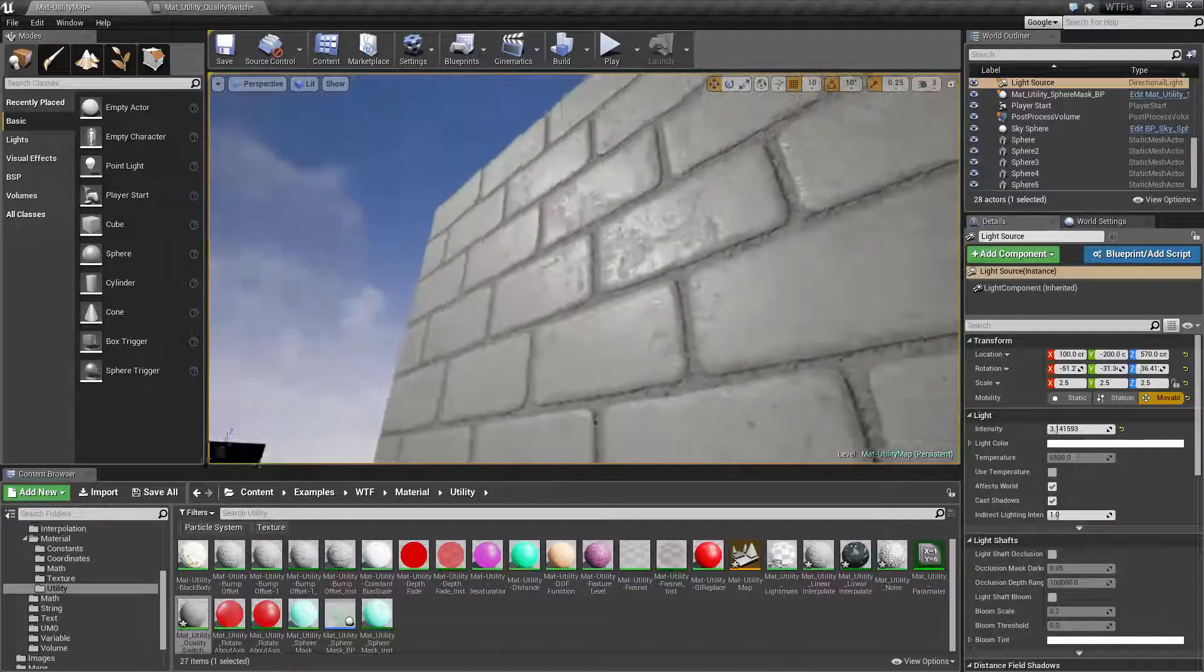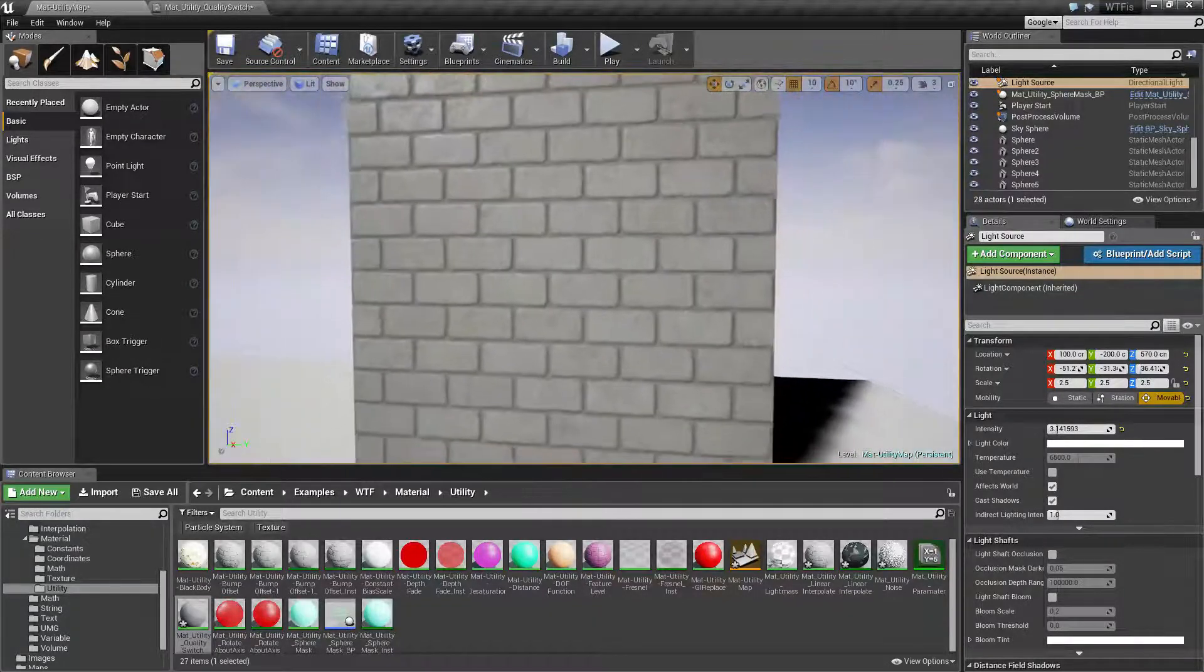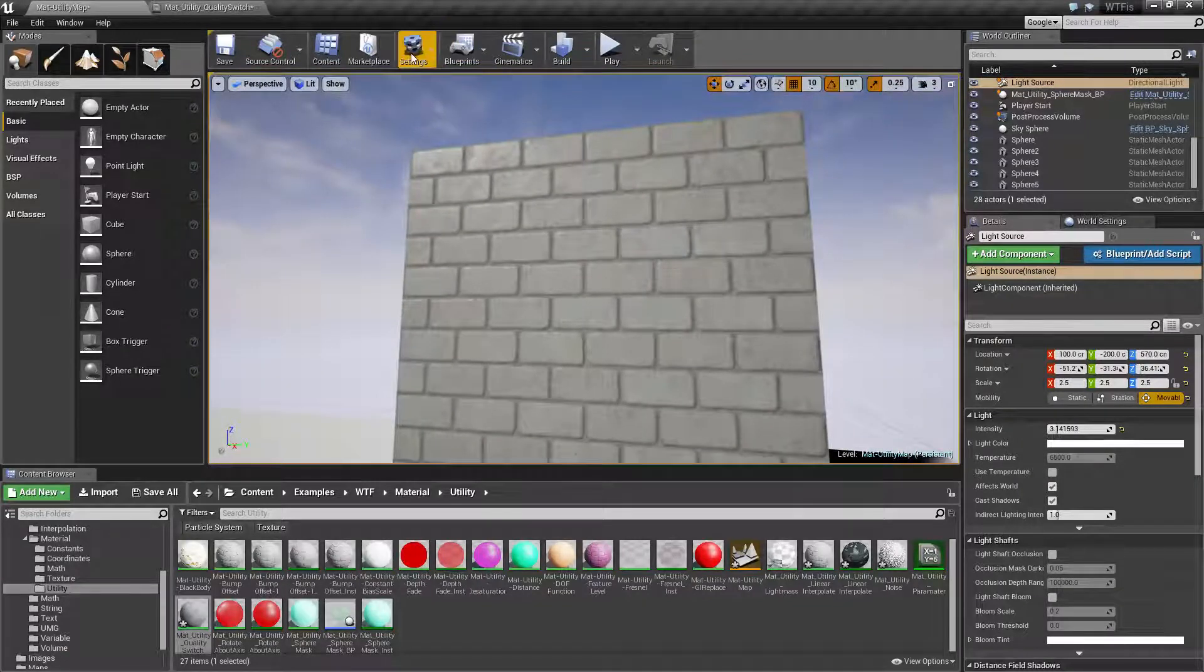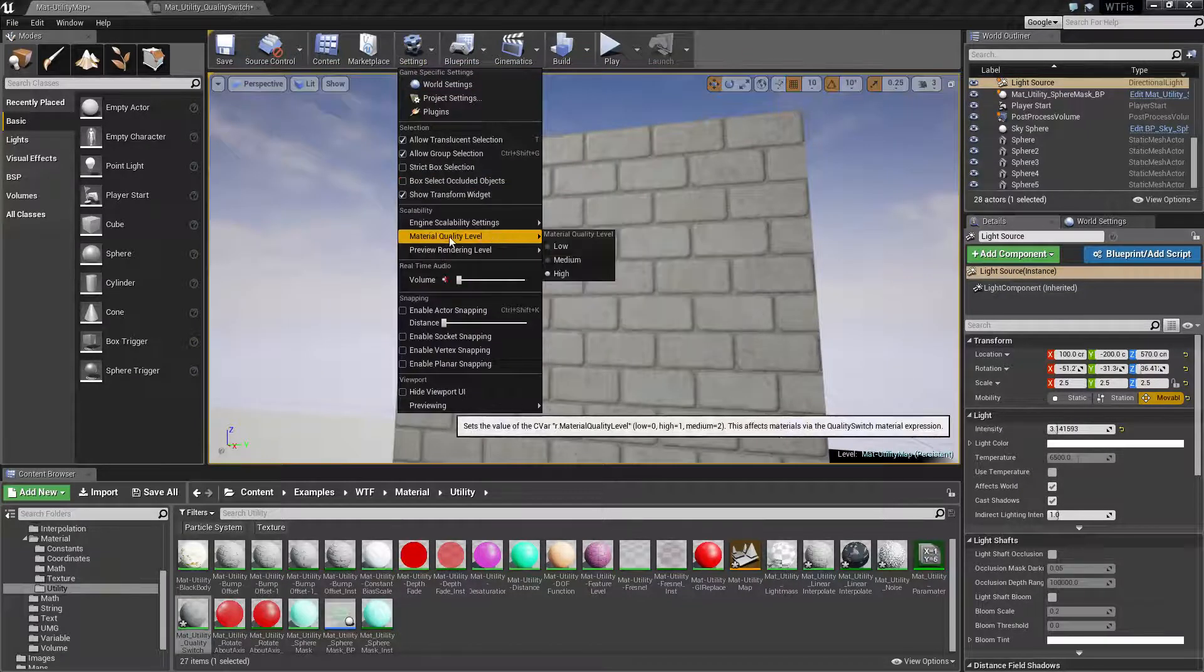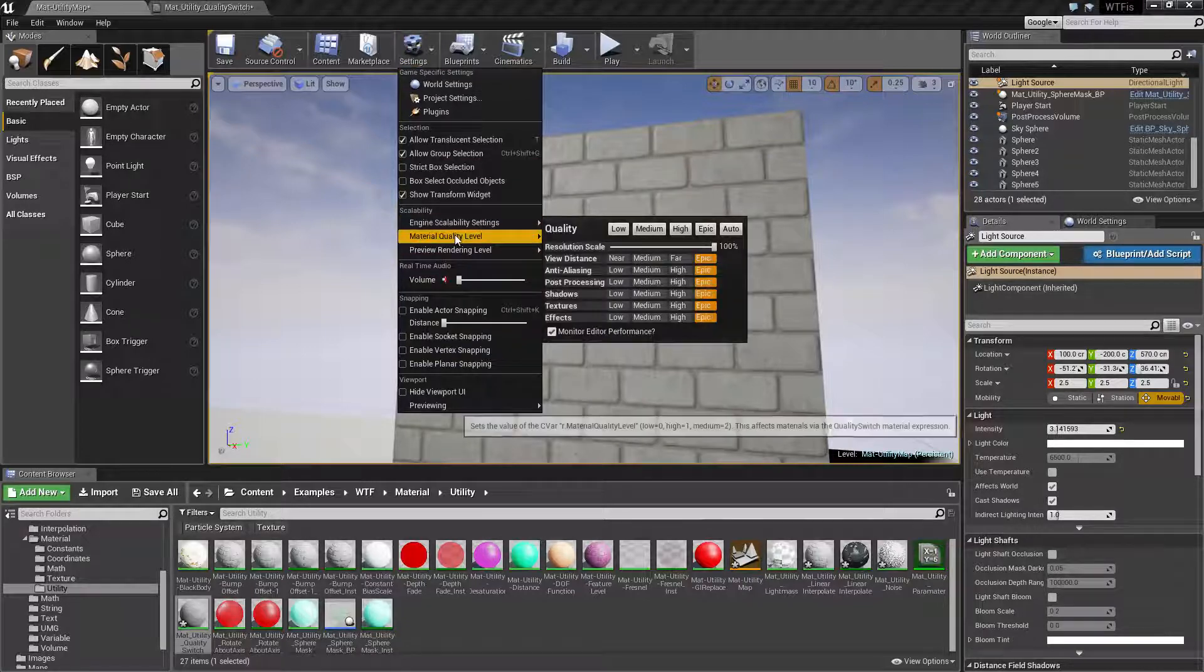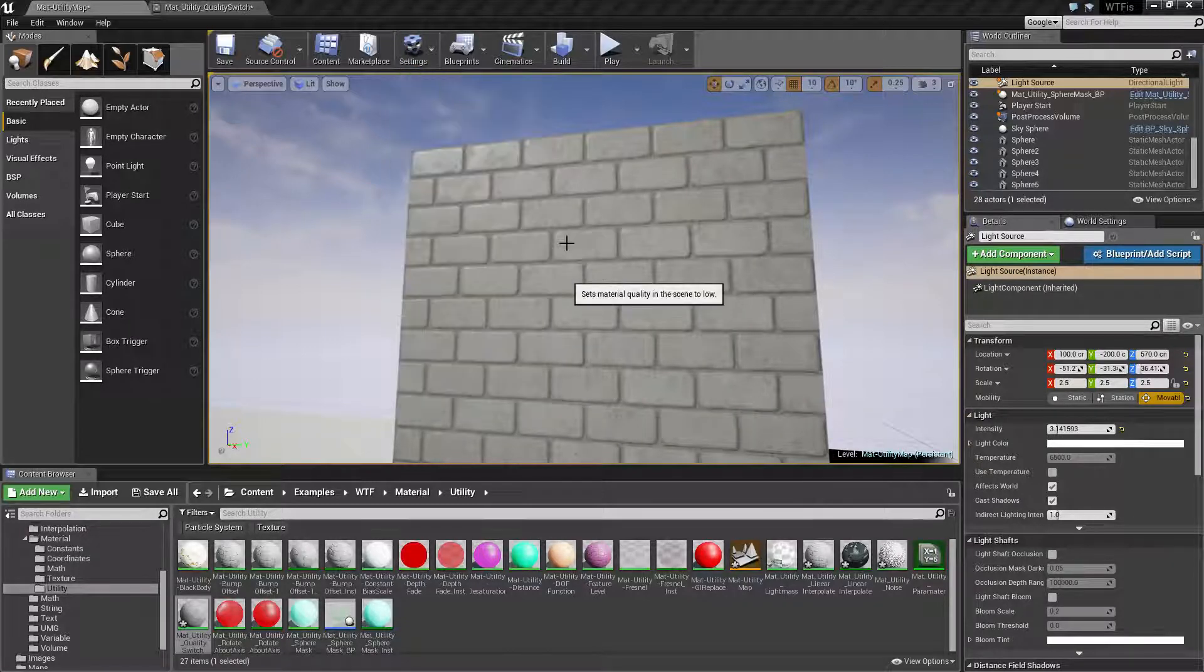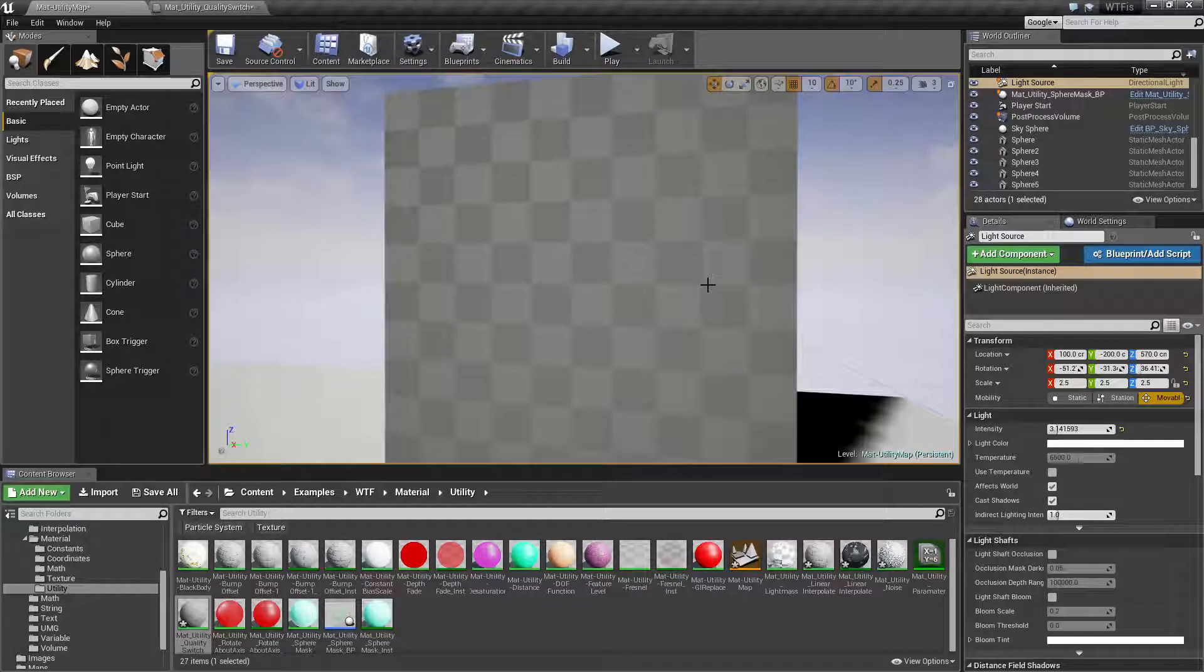Right now you can see this material and this is in my high quality settings. If I switch over to my low material quality settings, which is under settings material quality low, you're going to see a dramatic change.